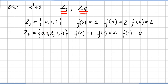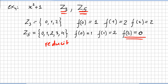Why? Because over Z₅ = {0, 1, 2, 3, 4}: f(0) = 1, f(1) = 2, and f(2) = 5, so f(2) = 0. It is obvious that x squared plus 1 is reducible over Z₅.